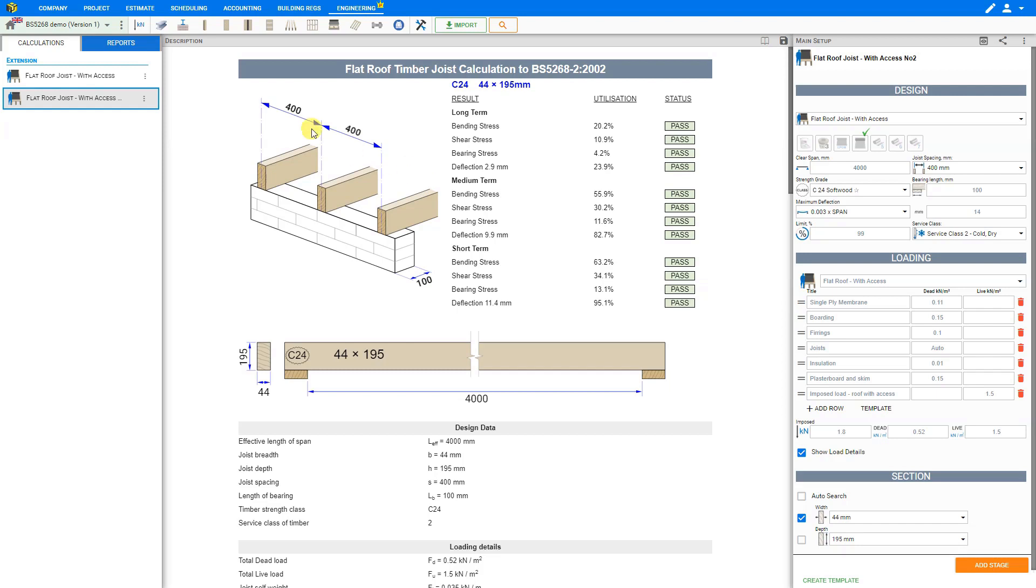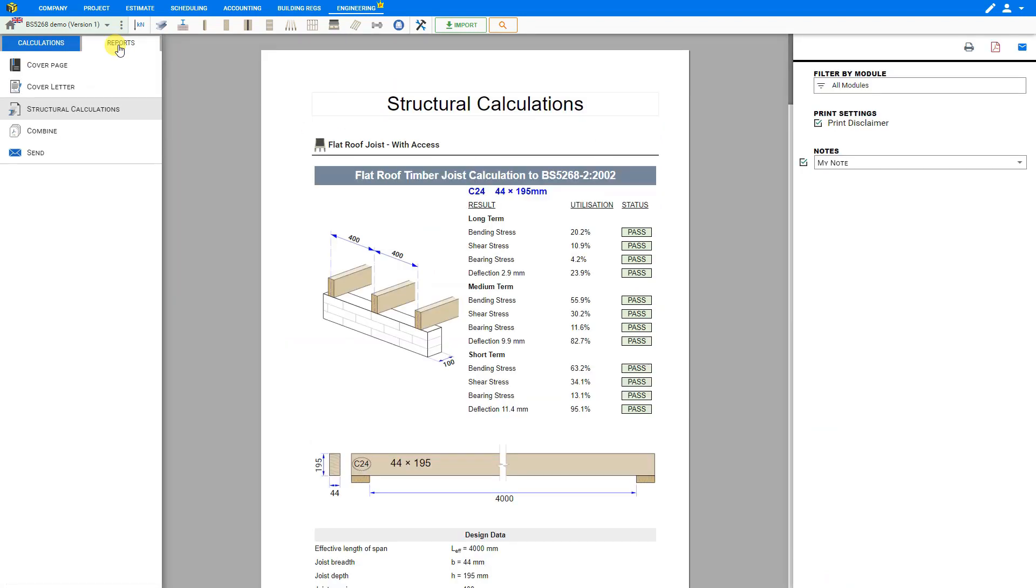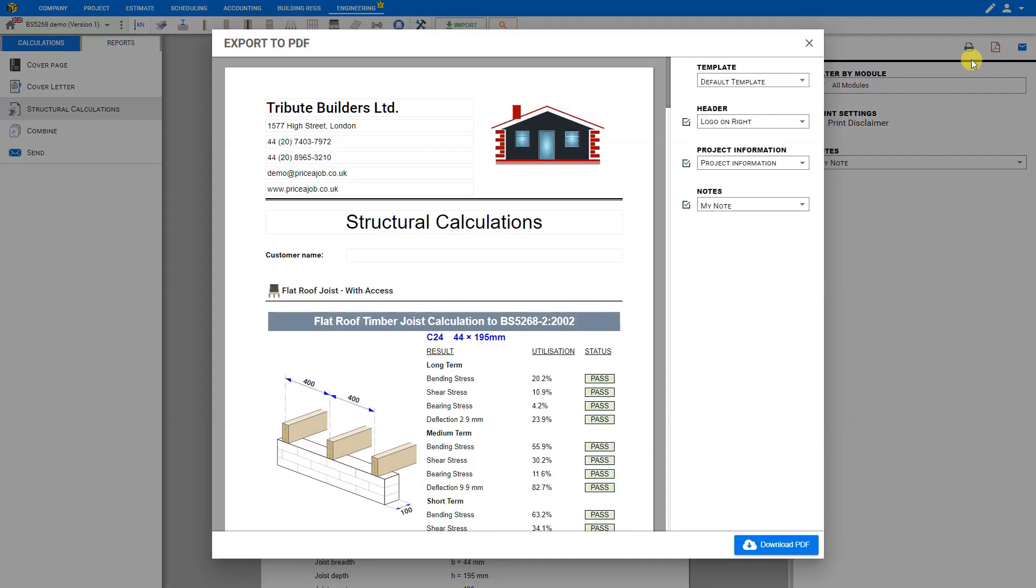When you are ready, you can click on the reports tab here at the top of the left sidebar, and here you'll see the structural calculations page. If you click export as PDF, you'll see that your logo will appear automatically at the top of the preview, and you can customize this as needed.